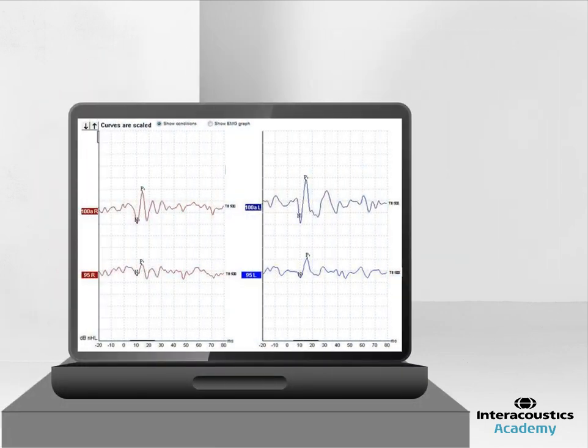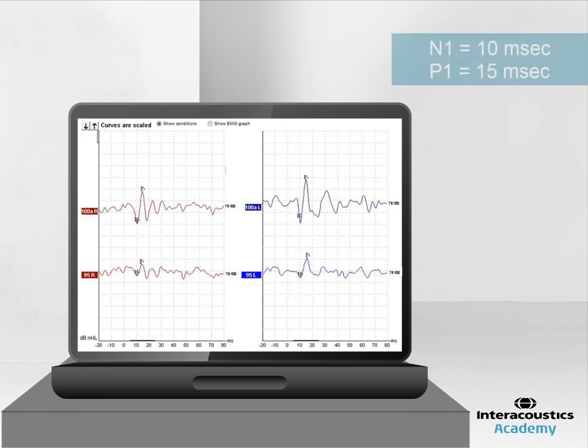The OVEMP response is well documented and is said to be represented by two distinct peaks, N1 occurring at approximately 10 ms and P1 occurring at approximately 15 ms. The amplitude, latency and threshold can all be measured and interpreted with the OVEMP.